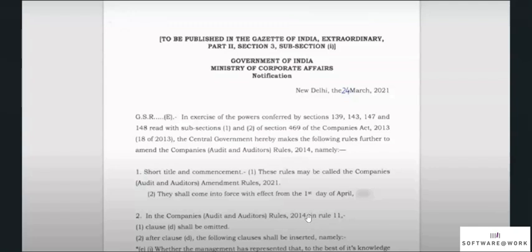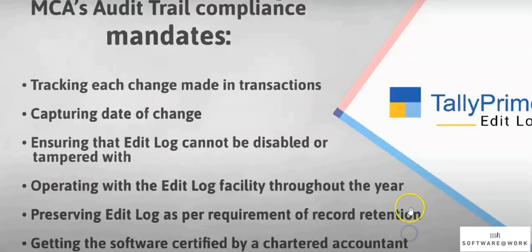Your business may be falling under the MCA Audit Trail compliance requirement implemented by the Ministry of Corporate Affairs from 1st April 2023. As per the compliance, it is mandatory to track changes made to your data, including capturing the date of each change, ensuring that the Edit Log cannot be disabled or tampered with, operating with the Edit Log facility throughout the year, and retaining the Edit Log as per record retention requirements.